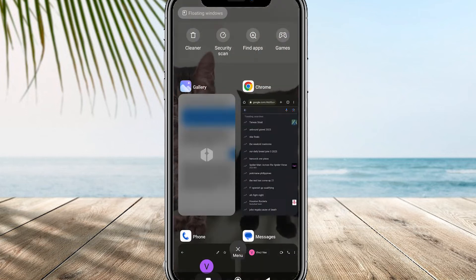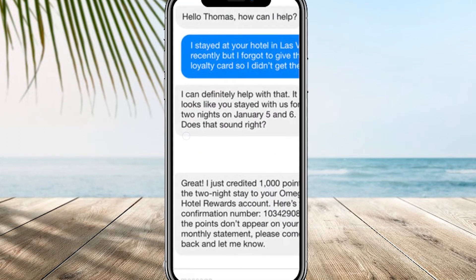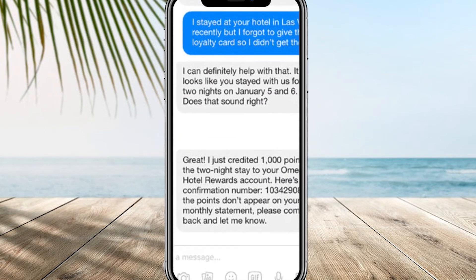Hi guys, welcome to our channel. In today's video, I will show you how to fix message blocking active on Android phone. So let's jump right in.